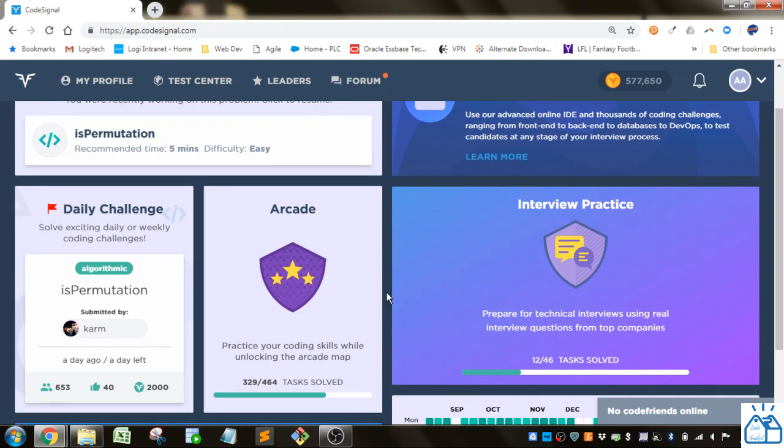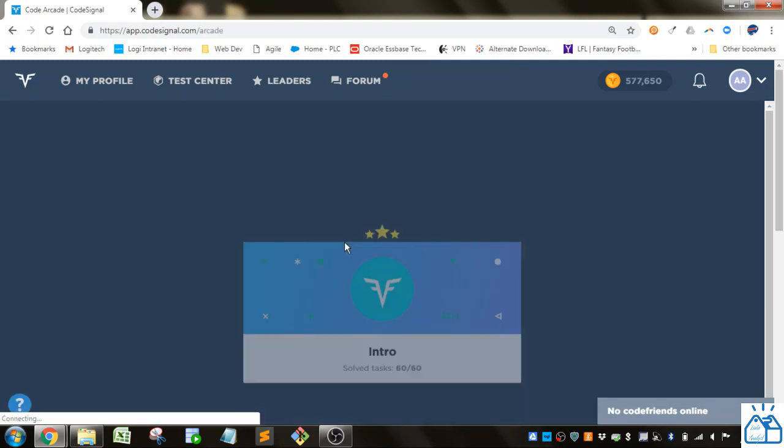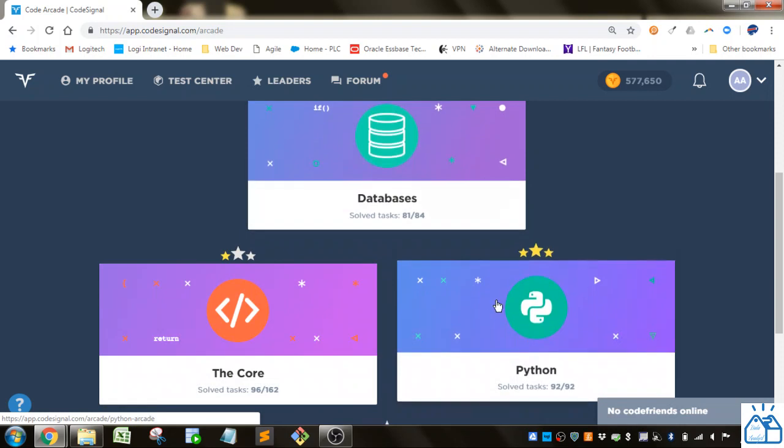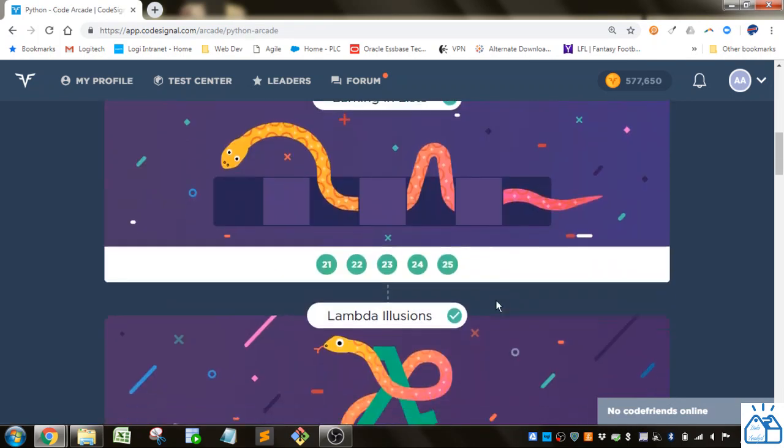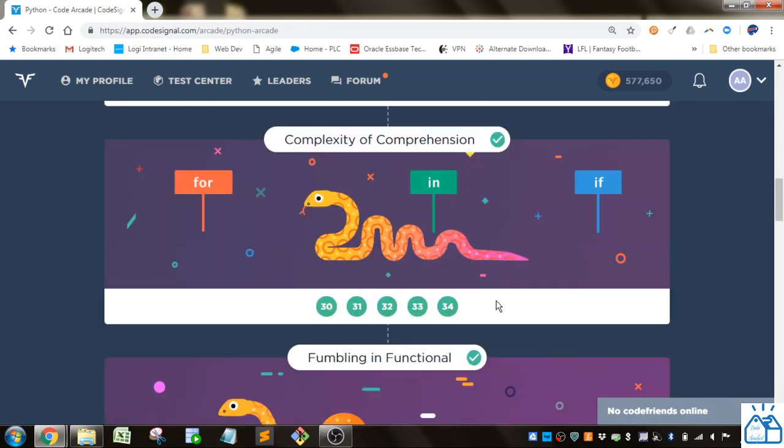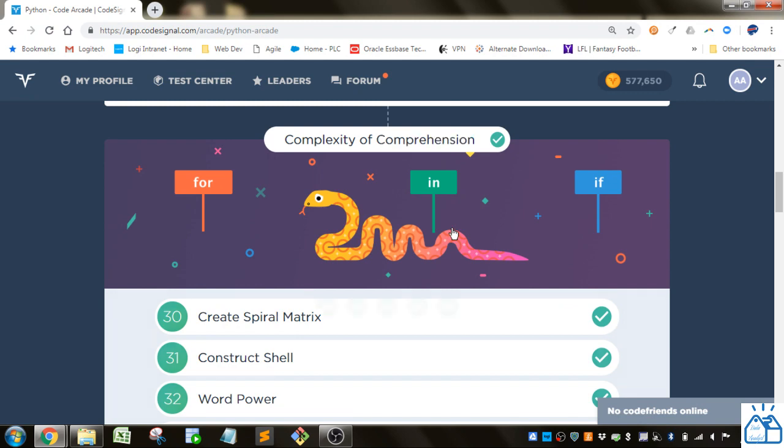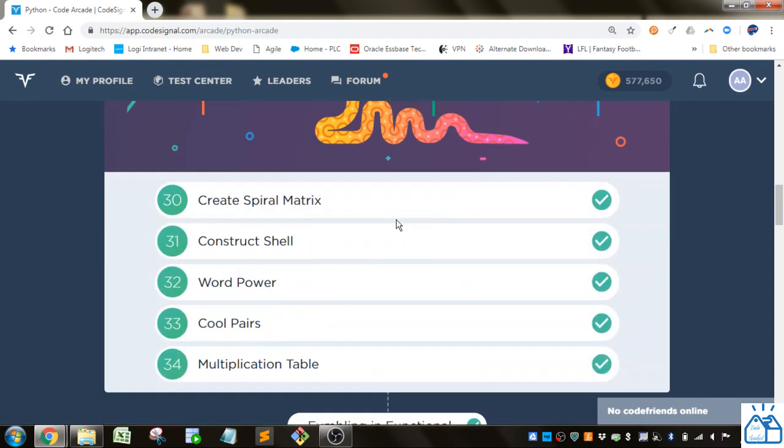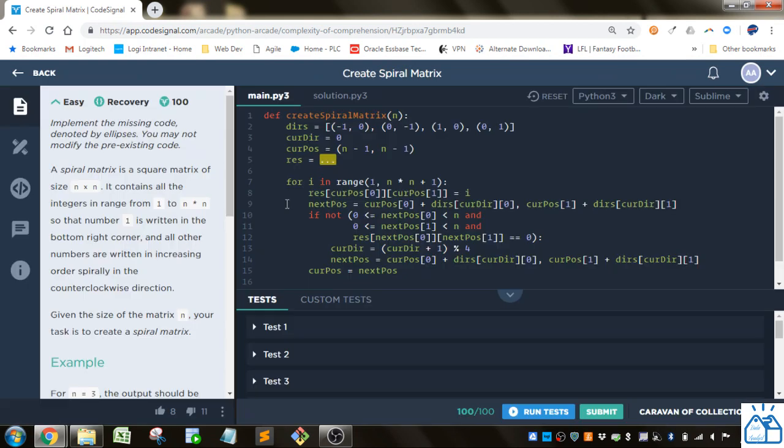If you're joining us in the middle of a playlist I'll put a link in the description below so you can start from the beginning if you wish. Otherwise I'm going to go ahead and get started. So I'm going to the arcade and then I'm going to Python and we're on the complexity of comprehension section, which is a nod to we're probably going to be doing a lot of list comprehensions here. We're starting with number 30 here, create spiral matrix.